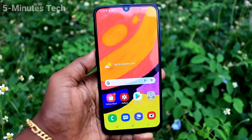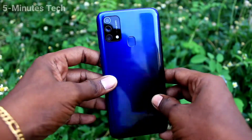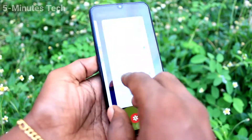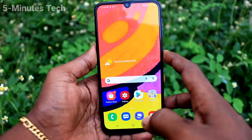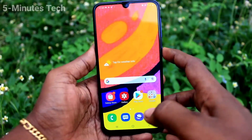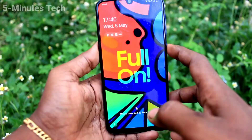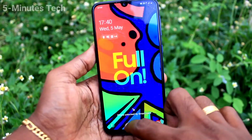Hi friends, this is Fireman Stuck YouTube channel. Here is Samsung Galaxy F41 Smartphone. In this video, we will learn how you can set wallpaper changing automatically in your lock screen on your Samsung Galaxy F41.